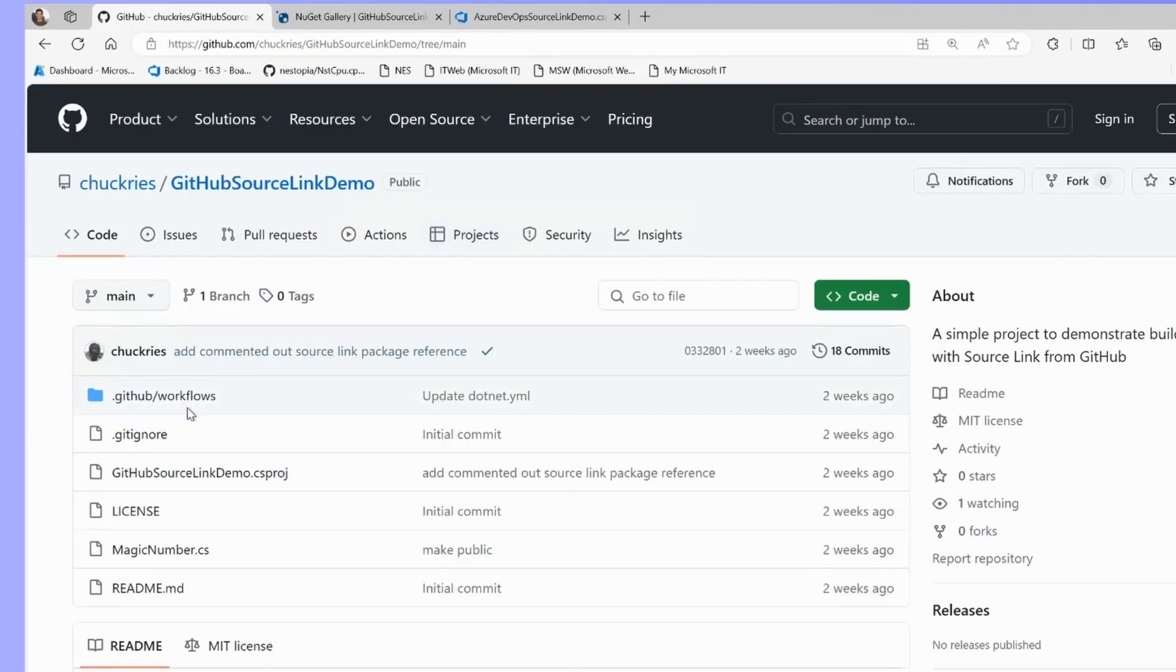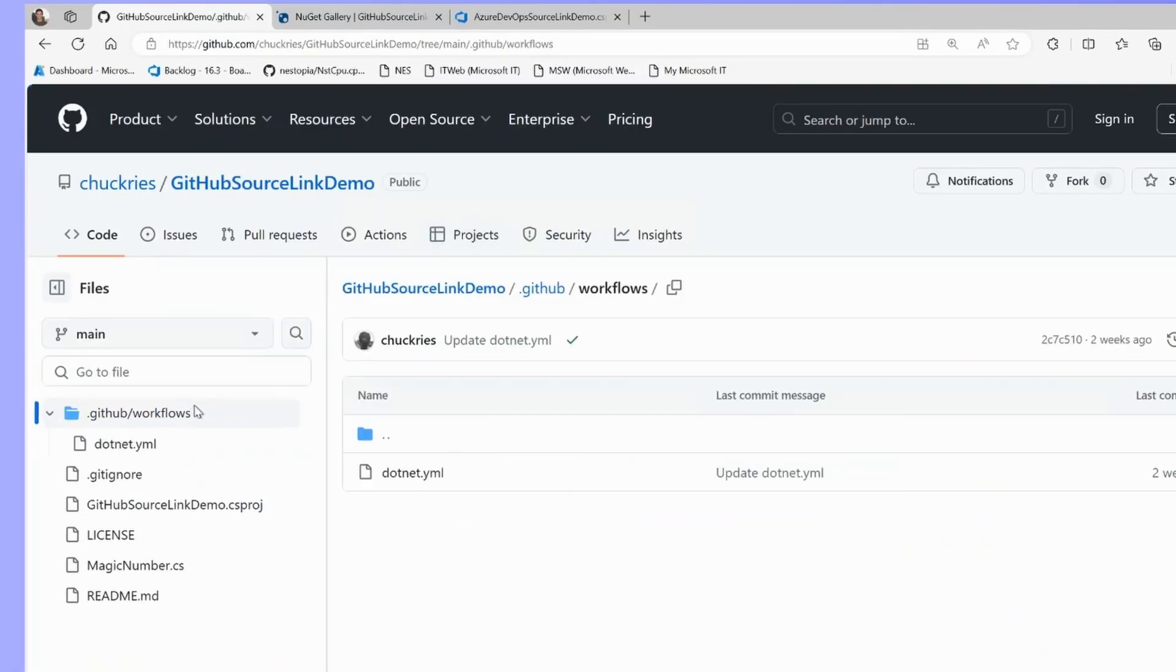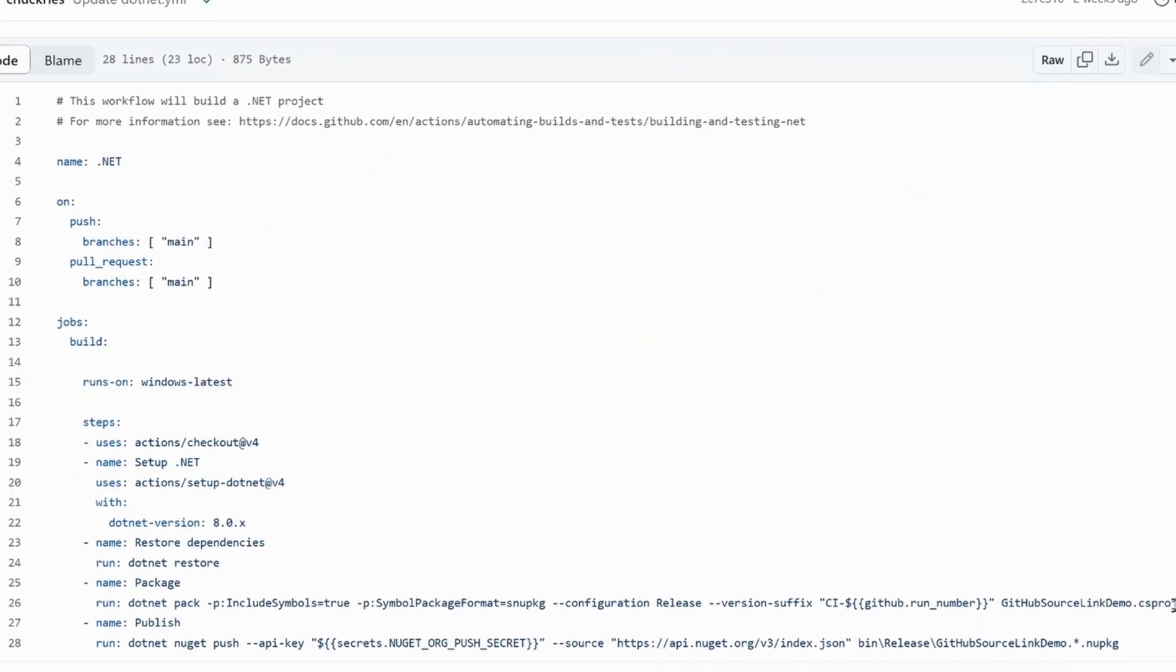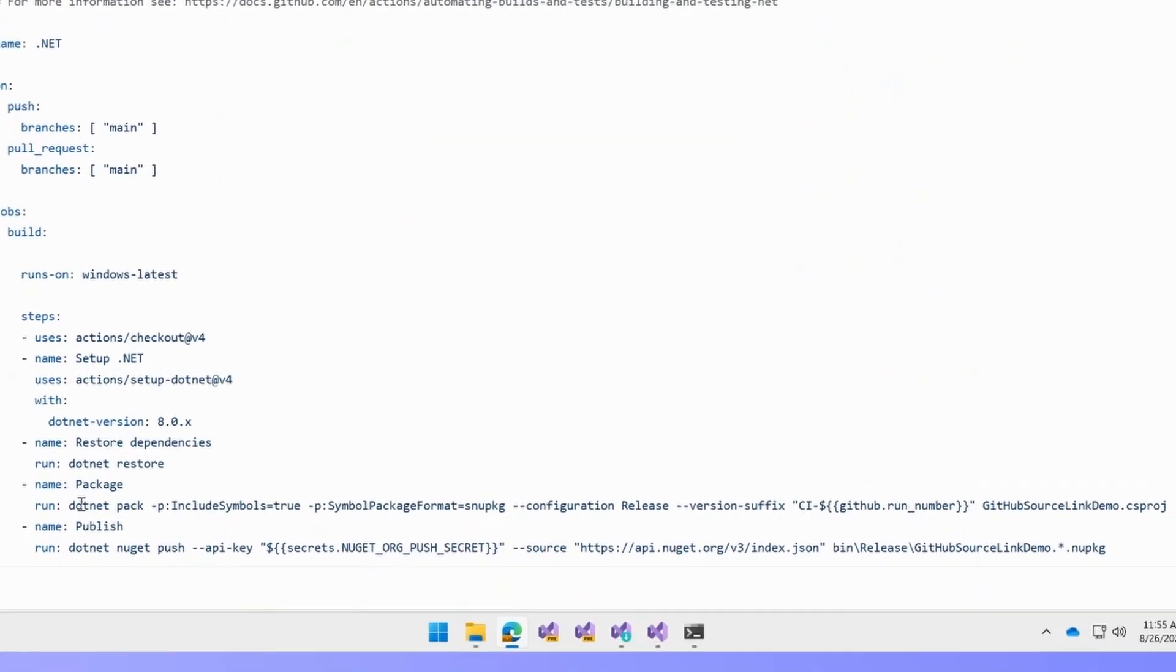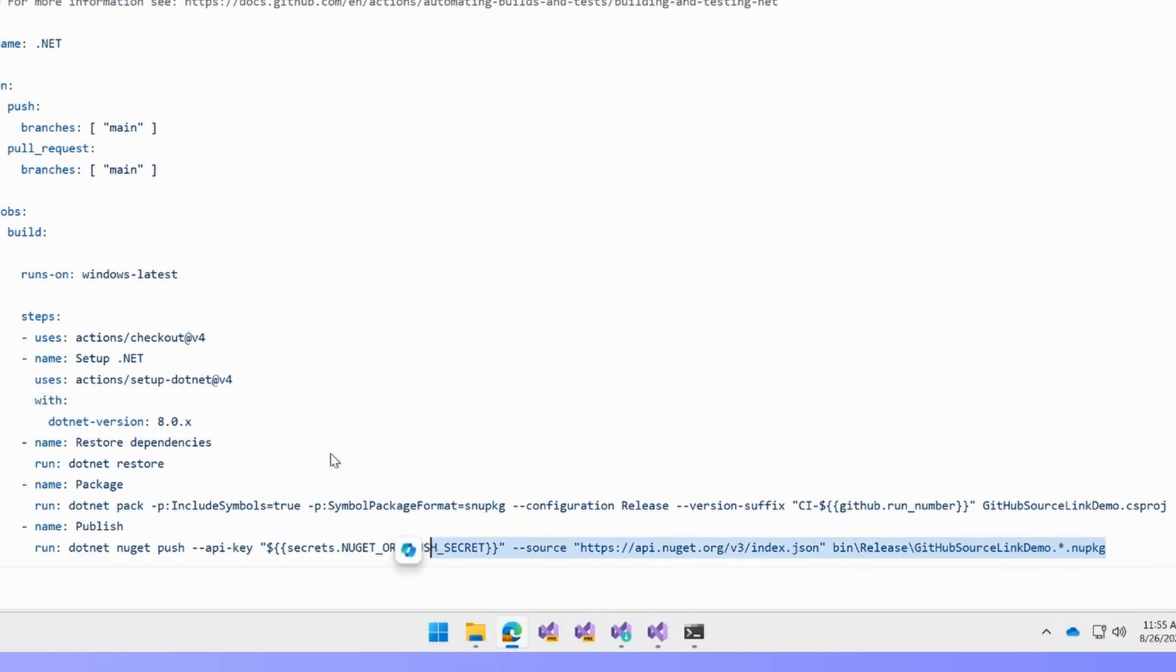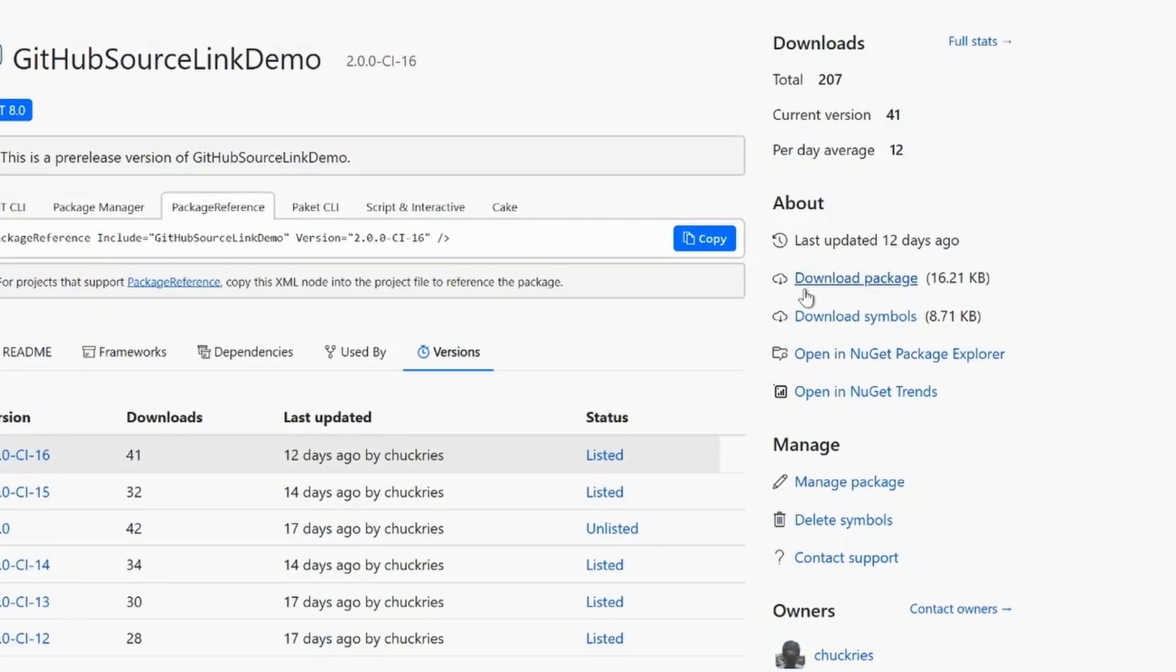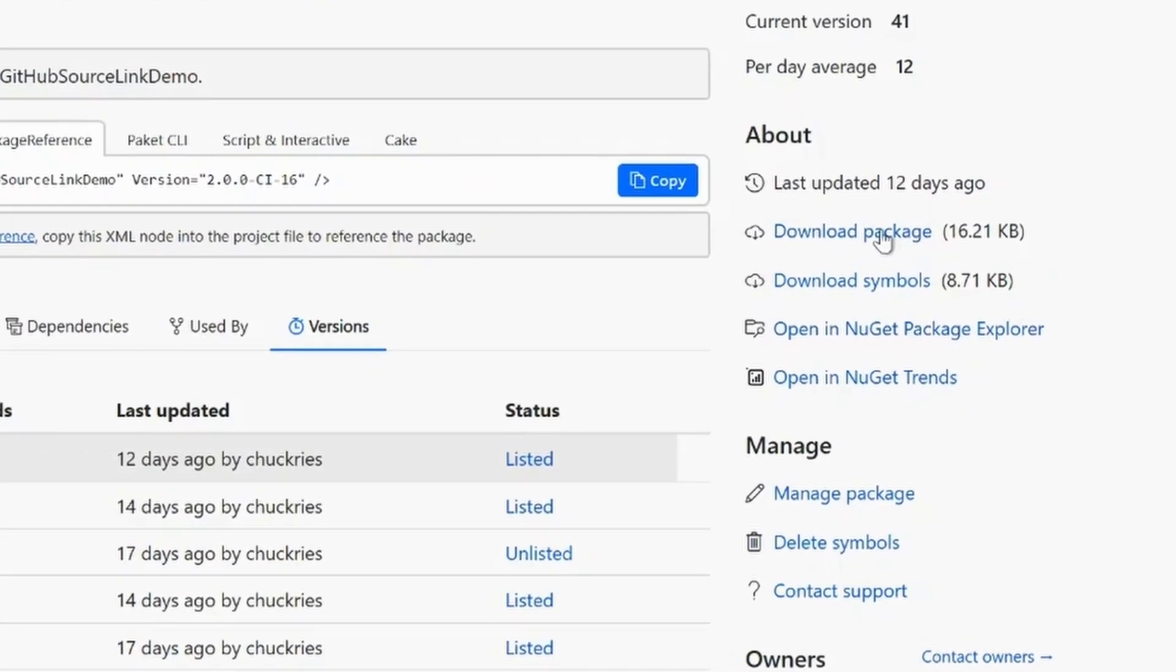Once you're building with source link, you can look at the GitHub action that we created to build this repo. All we had to do was configure the .NET pack to use symbols, and then we simply pushed our NuGet package along with its symbols to NuGet.org, which we can see here. You can see that the download symbols option is available on NuGet.org.